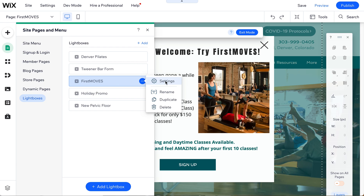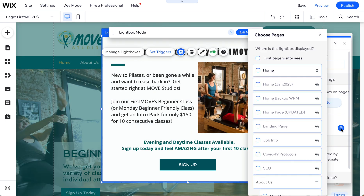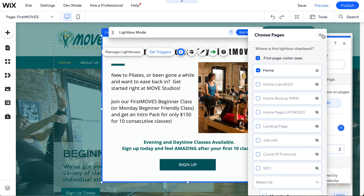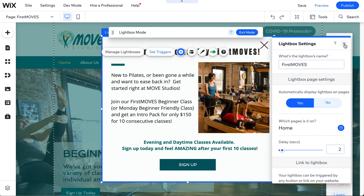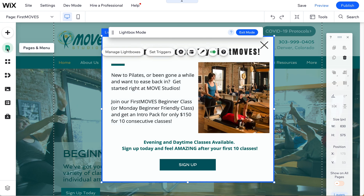Now click on settings, choose yes, and lo and behold, home is now checkable. The problem was you didn't want to create a new lightbox or delete lightboxes — you wanted to keep multiple lightboxes so you could swap and reuse them over time. And that is the solution.